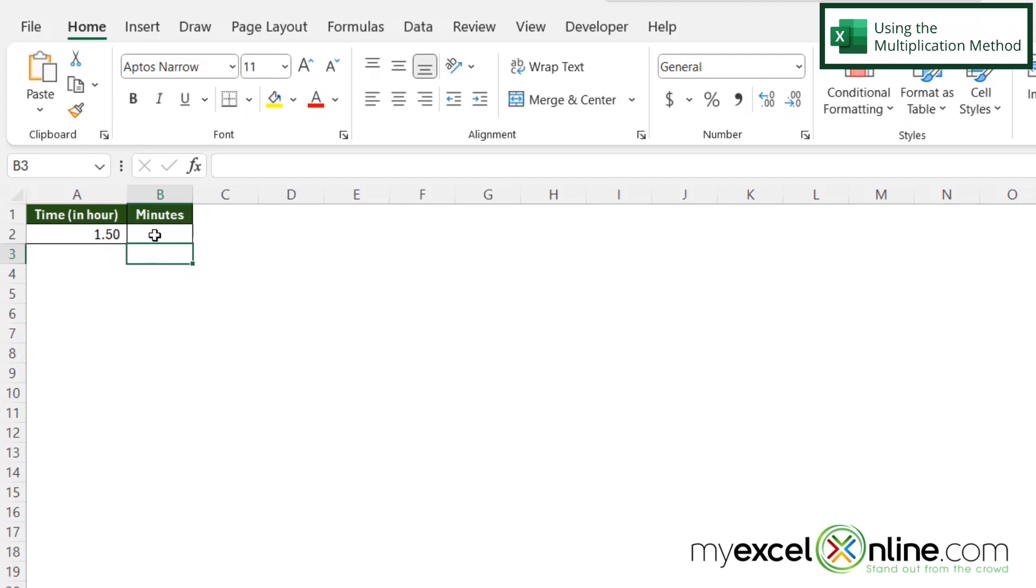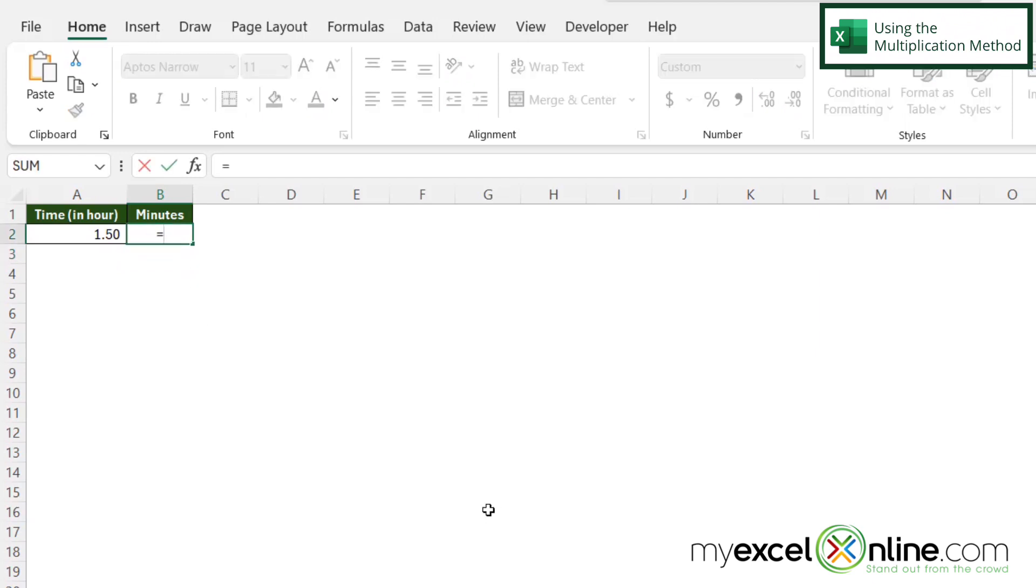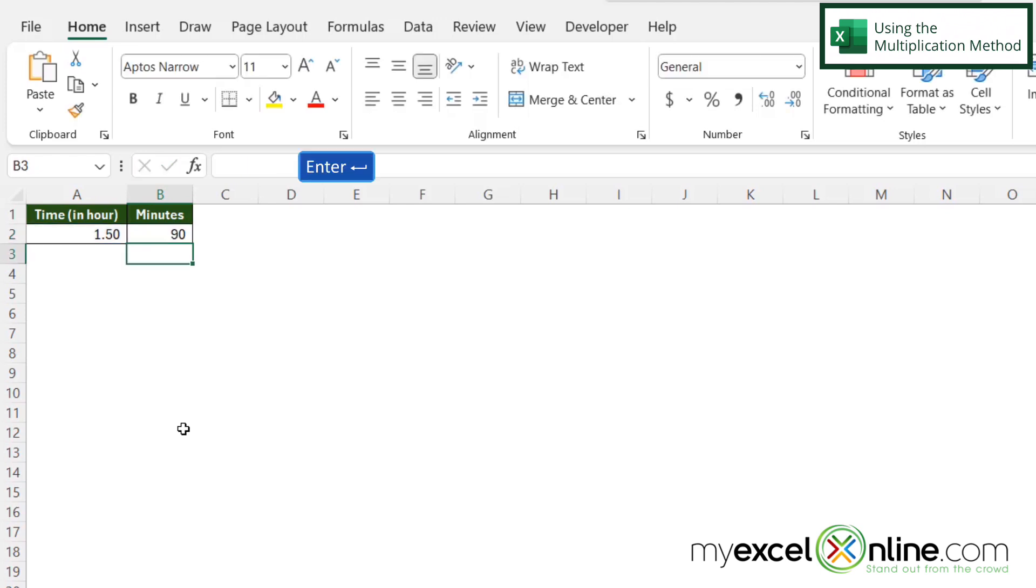I'm going to click in B2 and type equals, and I'm going to click A2 because this is the number of hours I wish to convert to minutes. And I'm just going to do times 60 and hit enter.